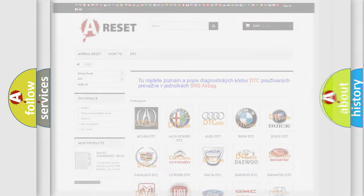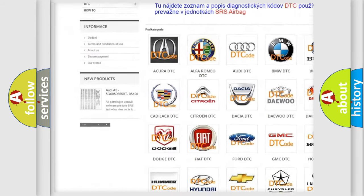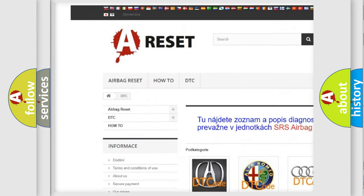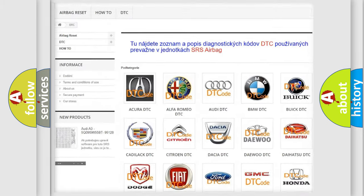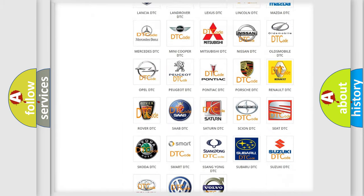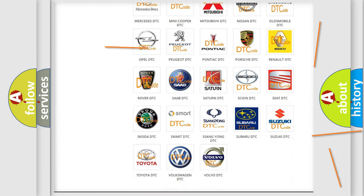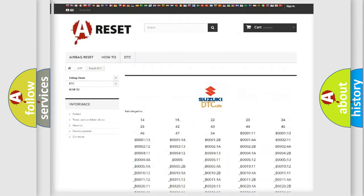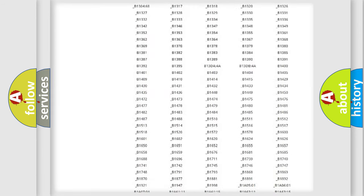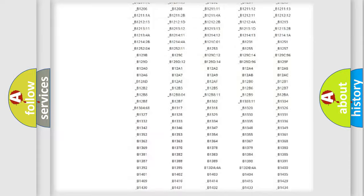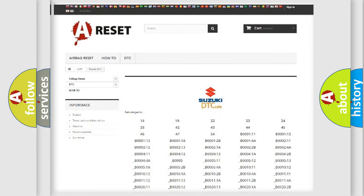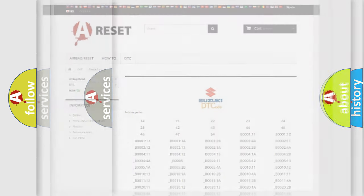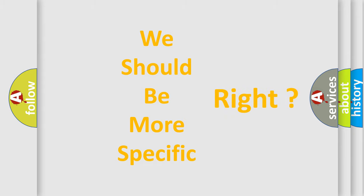Our website airbagreset.sk produces useful videos for you. You do not have to go through the OBD2 protocol anymore to know how to troubleshoot any car breakdown. You will find all the diagnostic codes that can be diagnosed in Suzuki vehicles, and many other useful things. The following demonstration will help you look into the world of software for car control units.